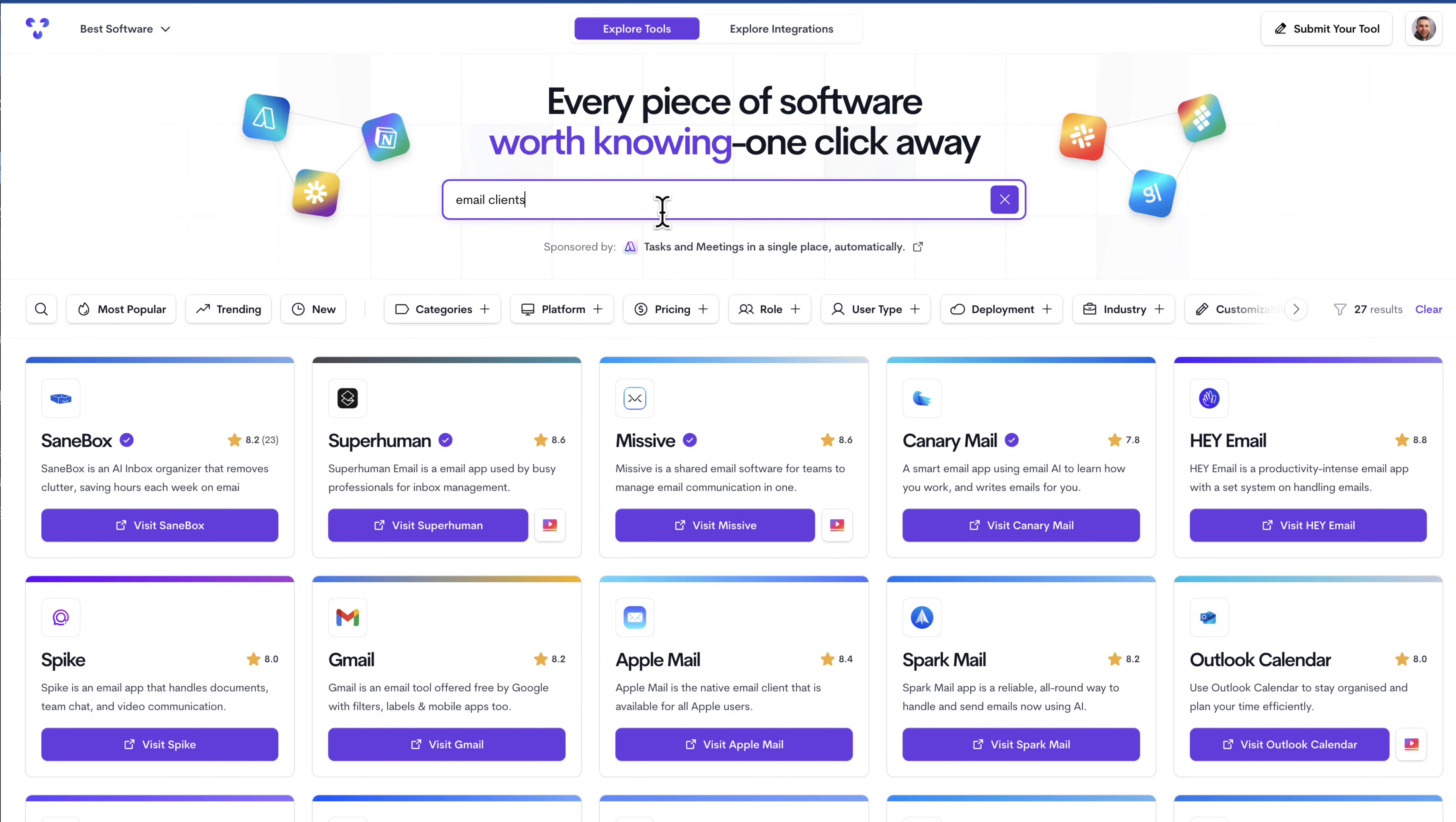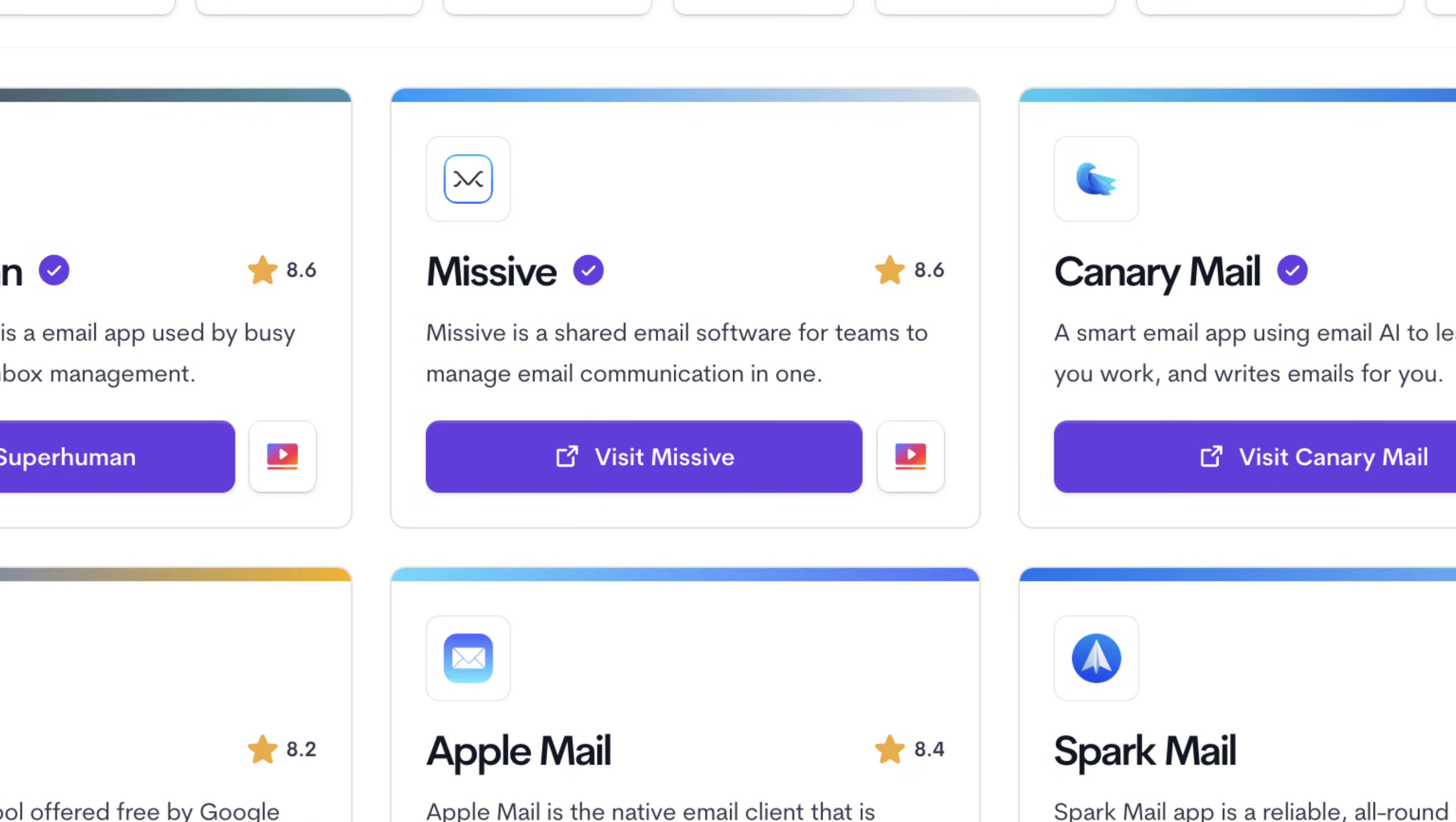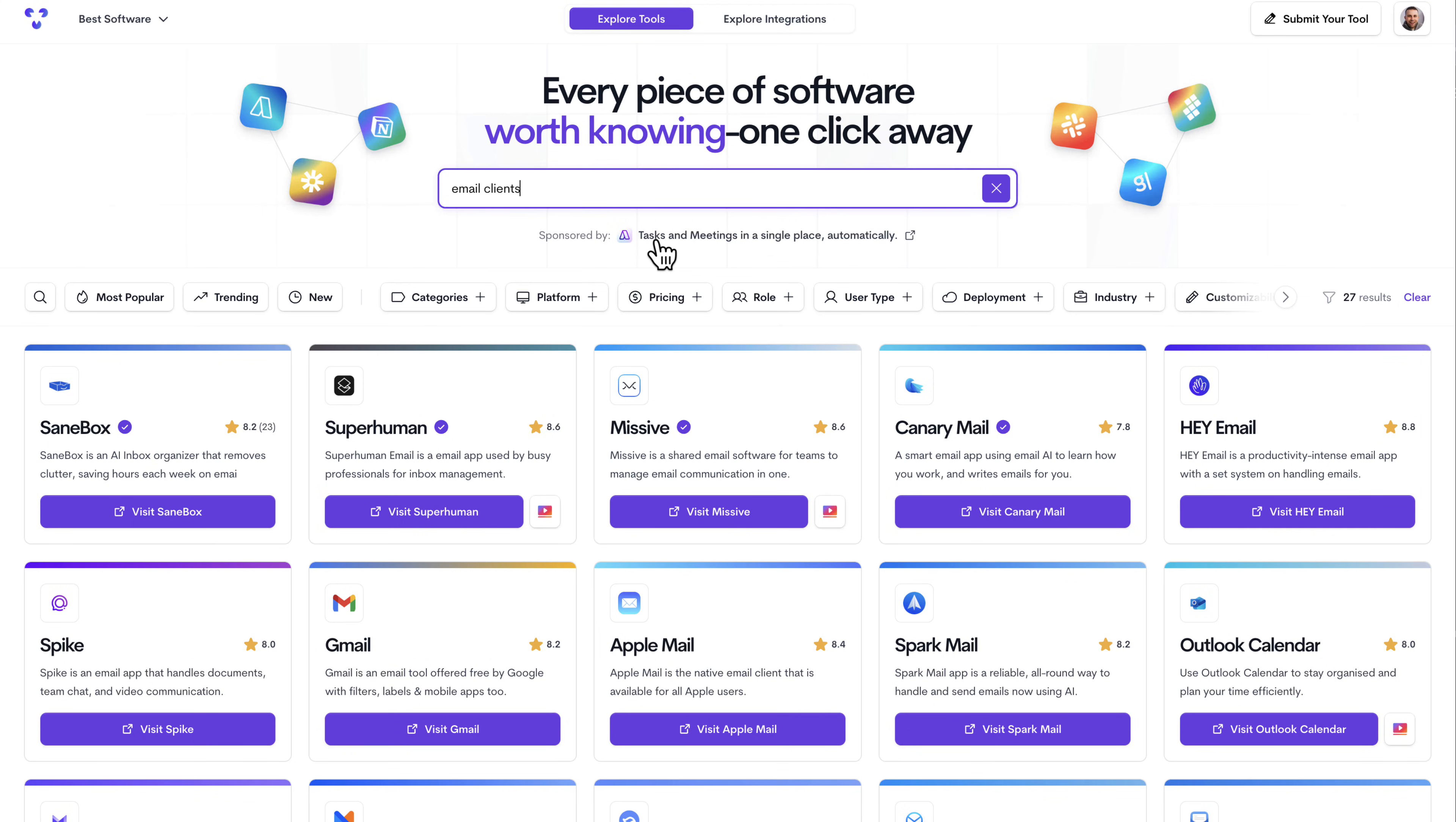Actually, I've changed my mind. I'm looking at these tools. Which one would be best for somebody that needs a shared email software that I can collaborate with others on? Okay, you've switched your focus to email clients and specifically want one that allows for collaboration. Based on what I see on the screen, Missive seems like the best option to explore further as it is described as shared email software for teams to manage email communication in one place.